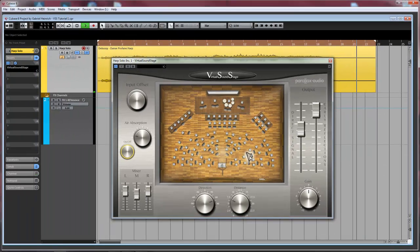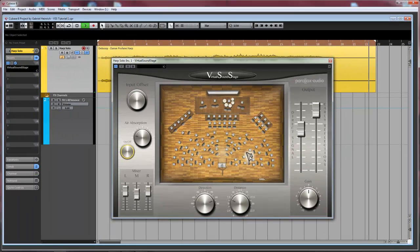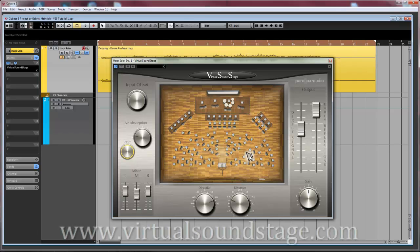Okay, that's it for now. Hope you enjoyed it, stay tuned for some more videos soon, and if you now want to try it out by yourself, you can go to virtualsoundstage.com and download the free demo.